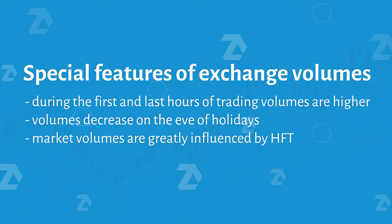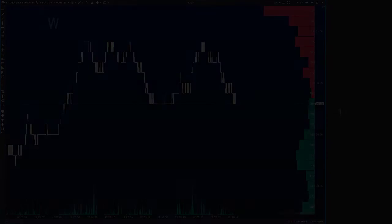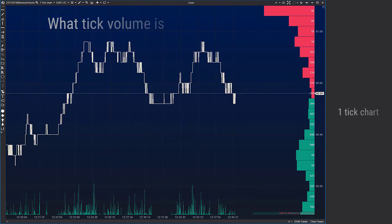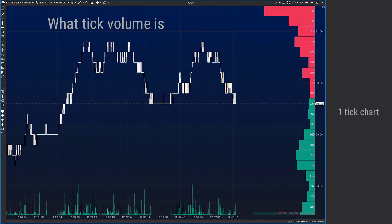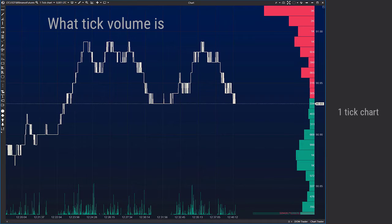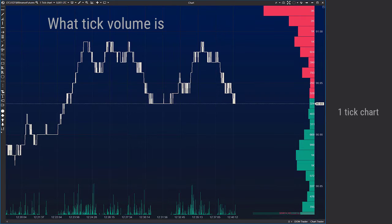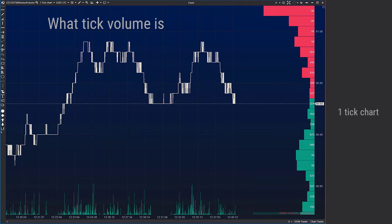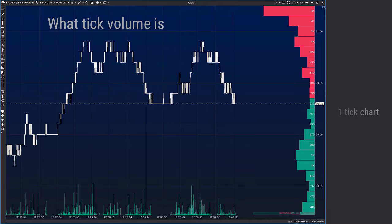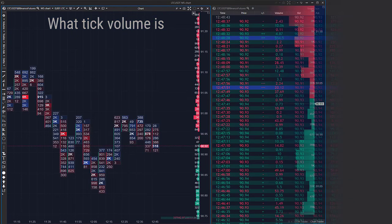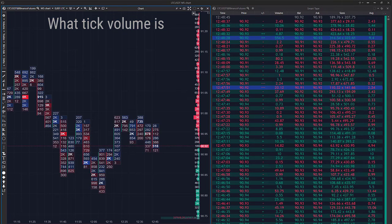A Forex tick volume shows activity of a price change. In other words, it is a number of price changes during a certain period of time without taking into account a number of trades. However, a tick in Atlas is a trade in the time and sales. That is to say, ticks are trades of buyers and sellers.